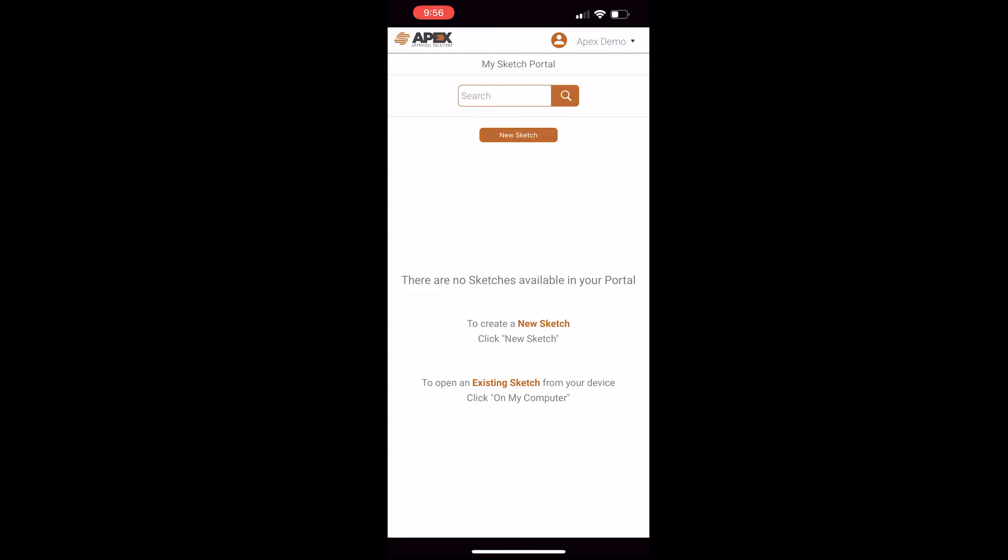There will be a link you can go sign up for the Sketch Portal and get 60 days free. Also, if you know anyone who would be interested in this, feel free to like, share, and or subscribe so you don't miss out on any updates. But with all of that out of the way, let's get into sketching on my iPhone.